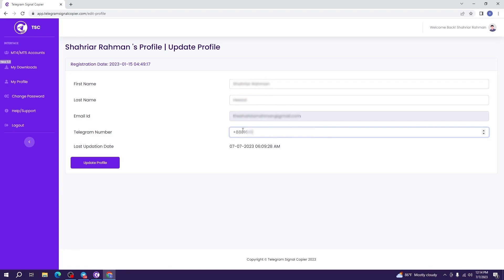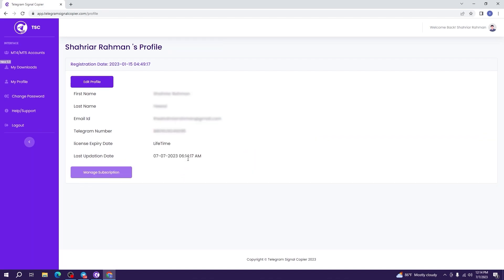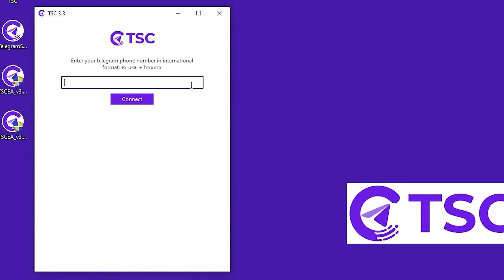After adding your number, update your profile. Now you can log into your Telegram Signal Copier app. Here you will have to log in using your Telegram phone number, and you must include the plus sign and your country code, just like this.